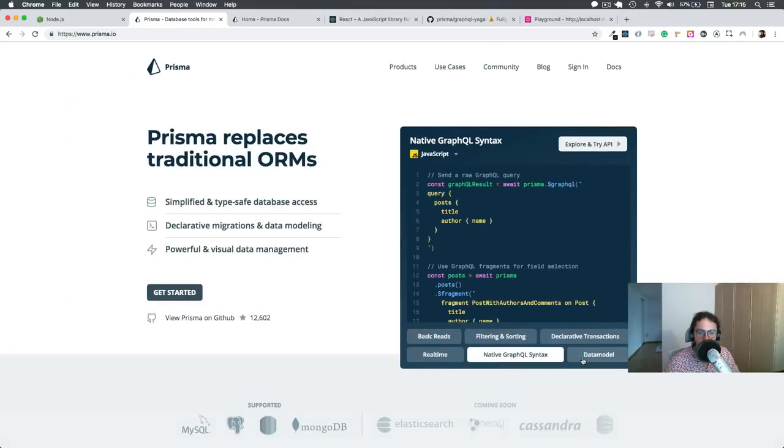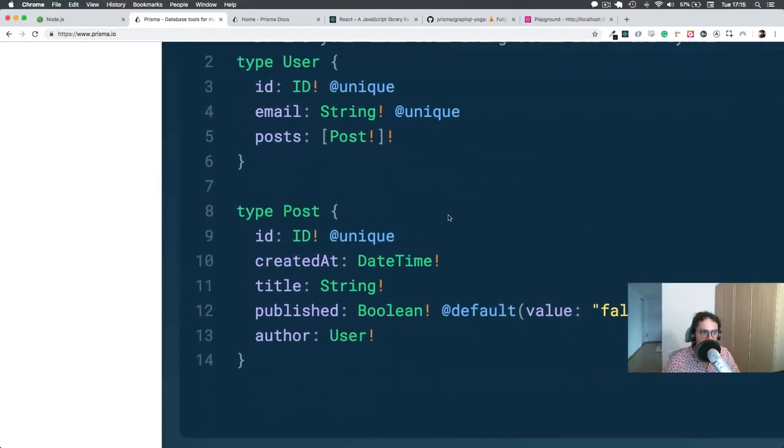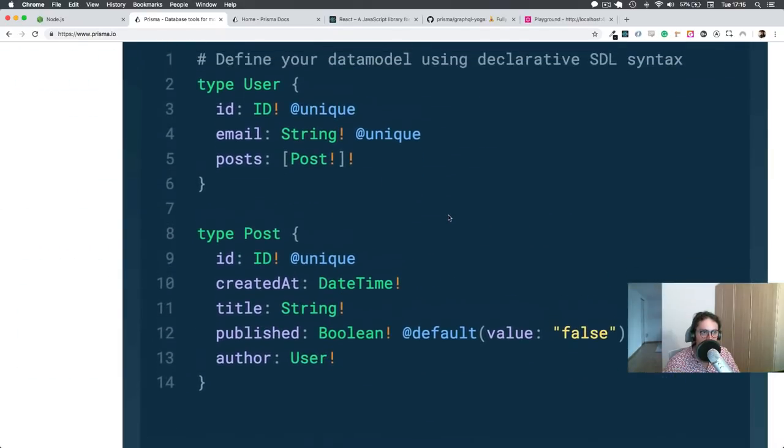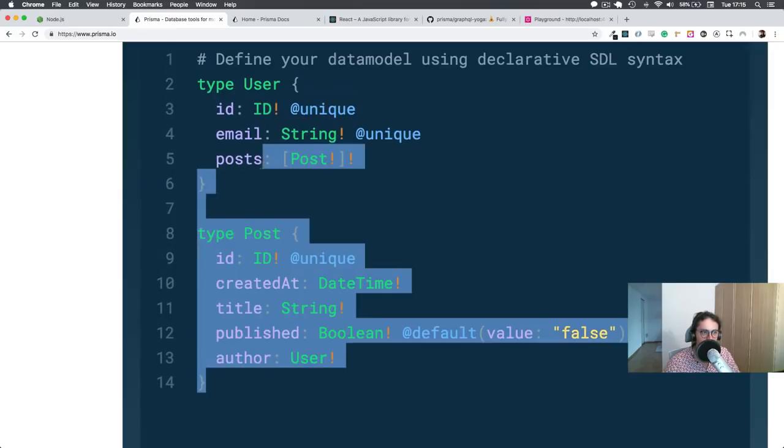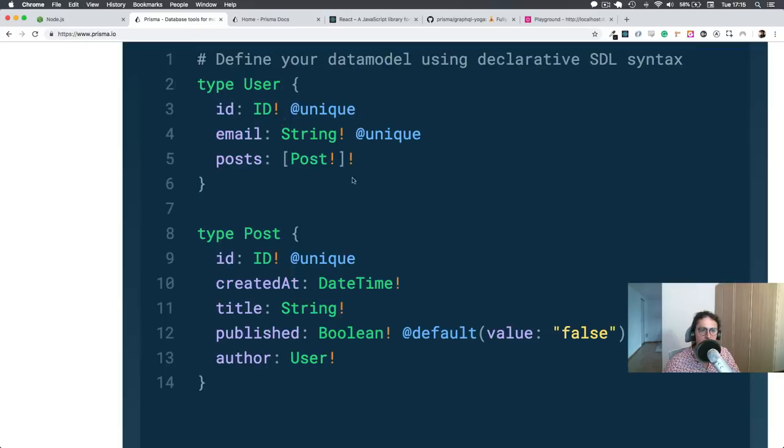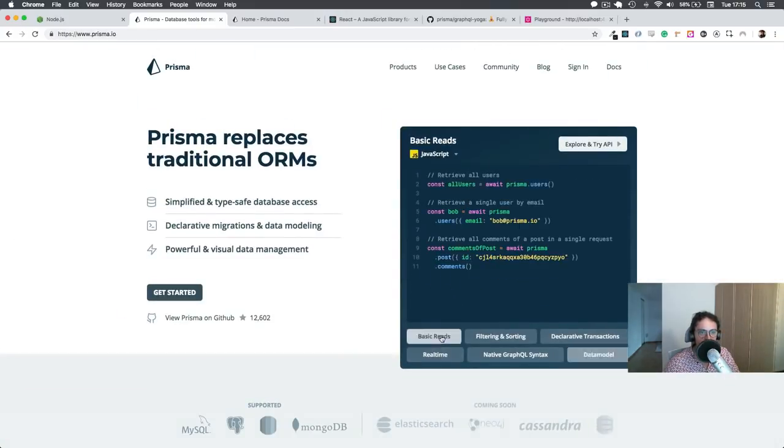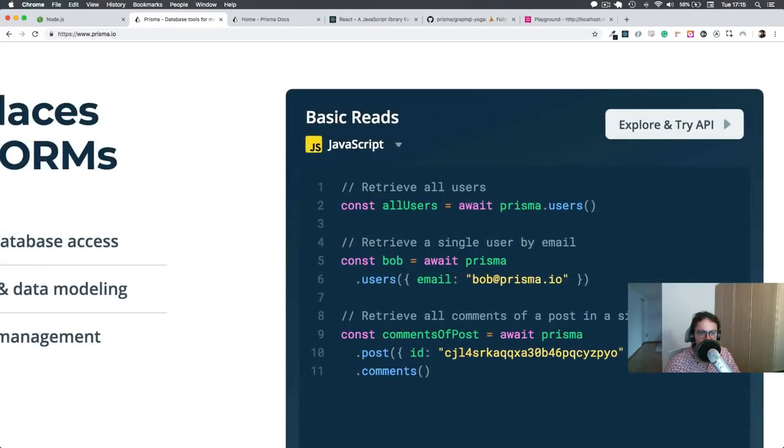So for example, if you define this - define your data model: type user ID unique, email string, type post ID unique, created at whatever, like this - Prisma will understand it and then you will be able to do something like this.